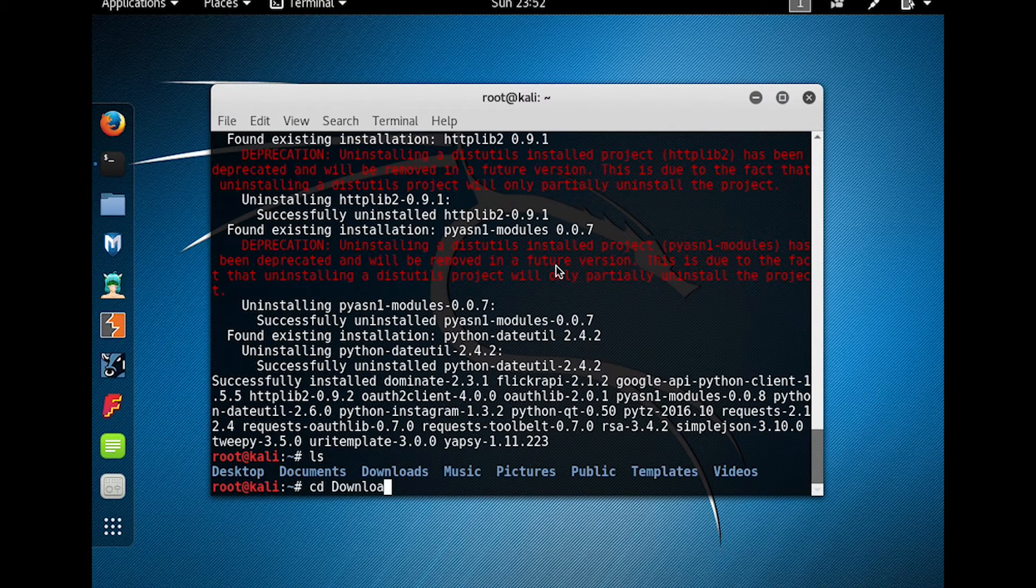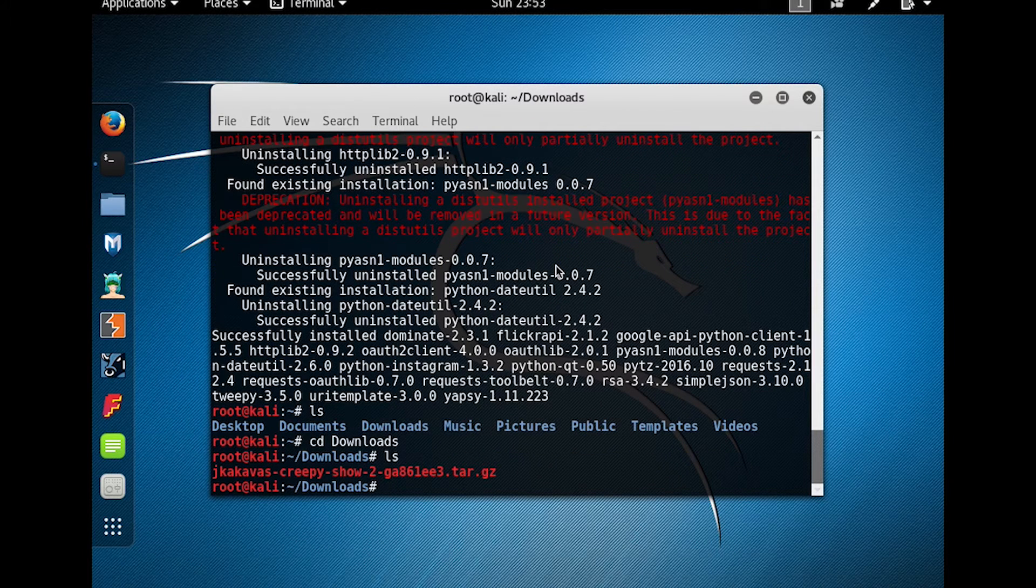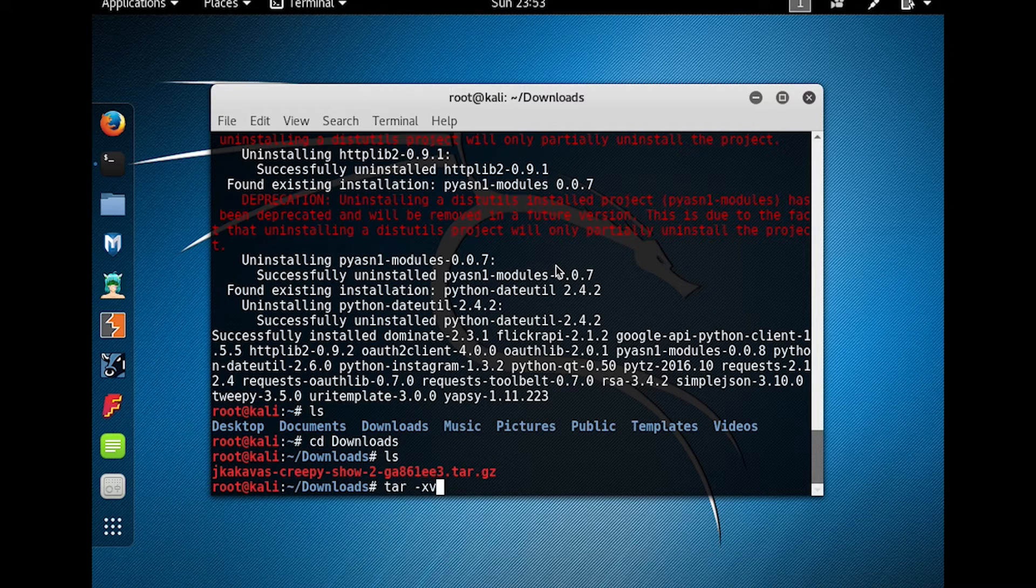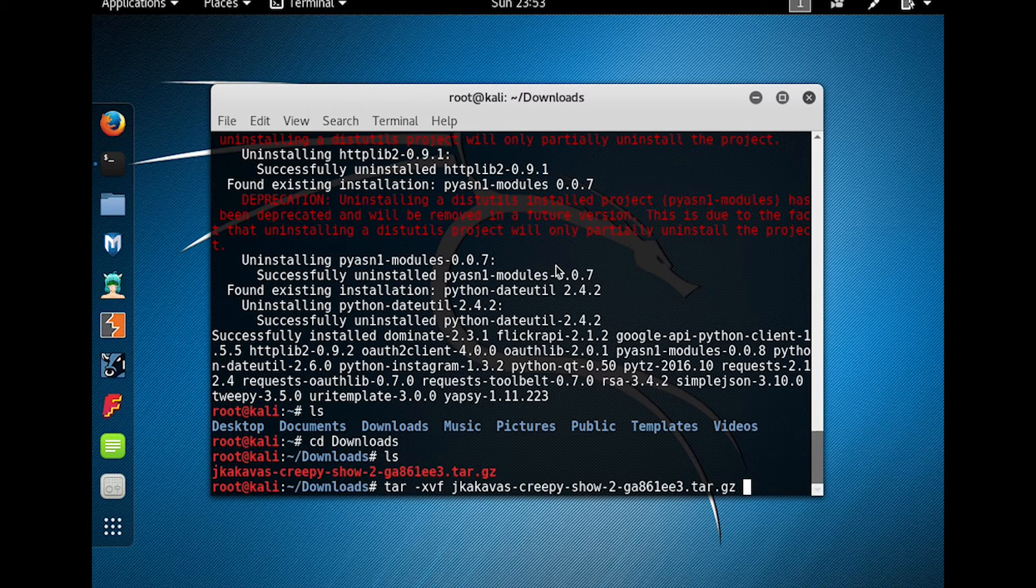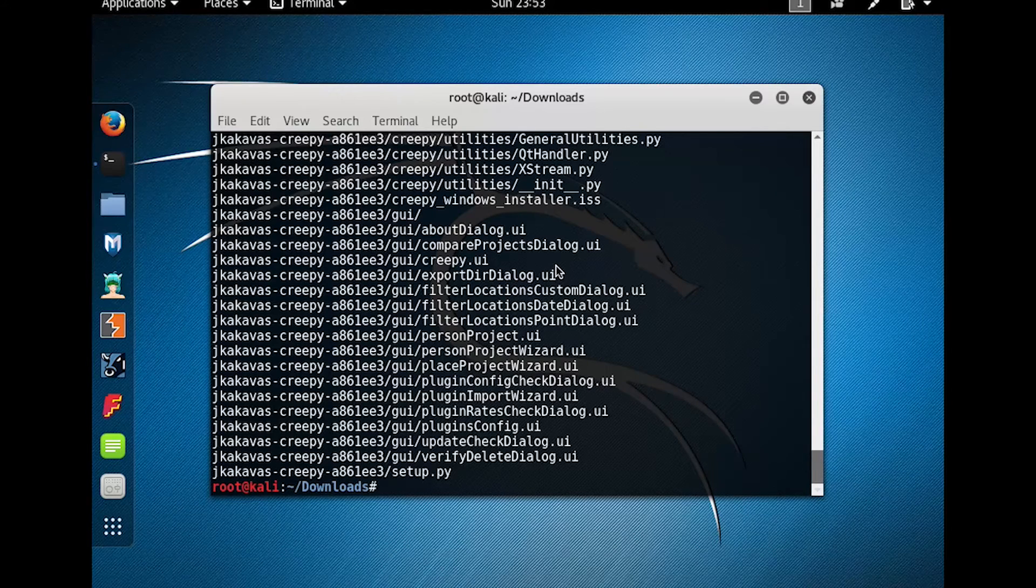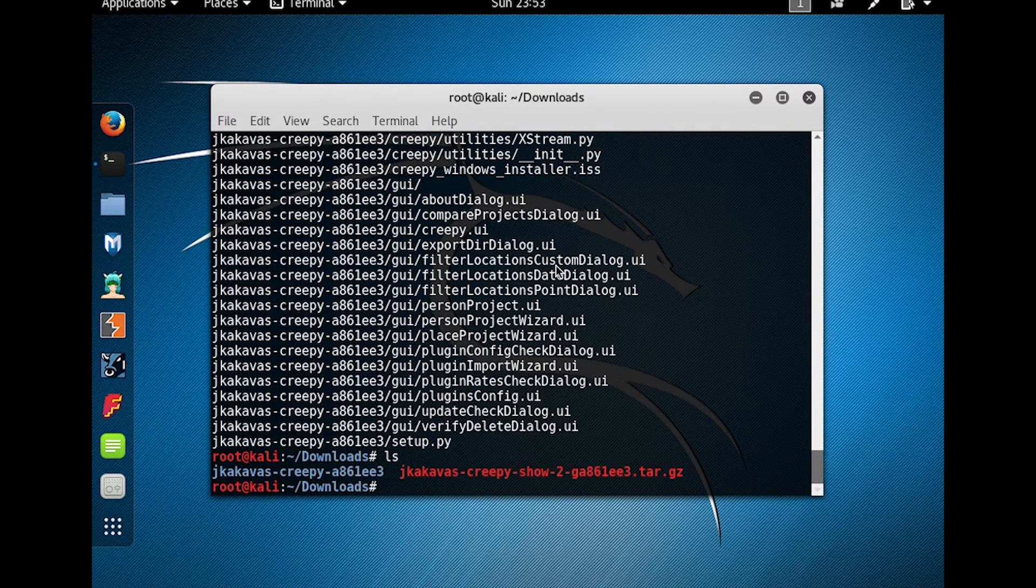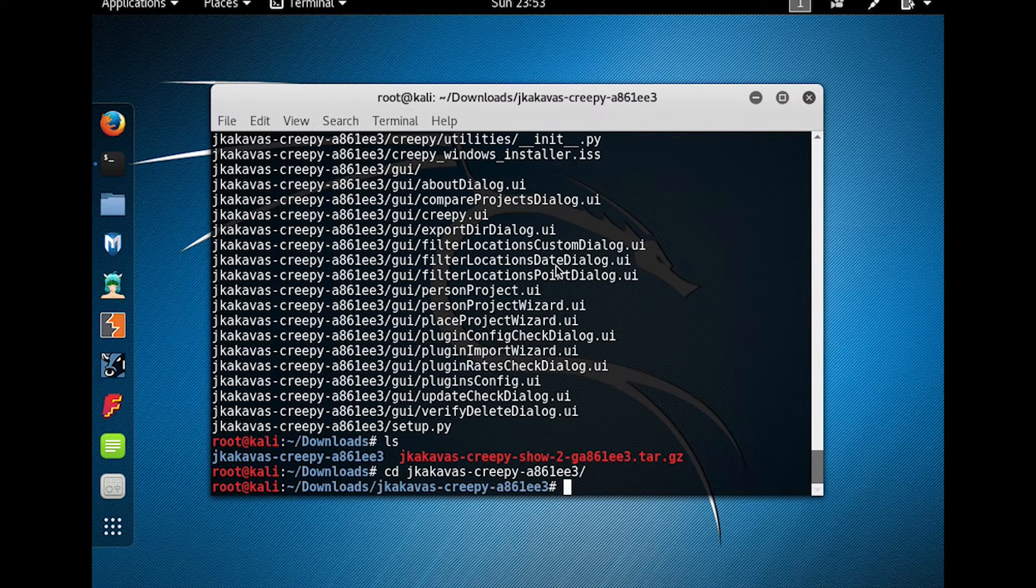Going to go into the downloads folder, and from here, we're going to unzip the tarball by using tar -xvz, and then the name of the file. You'll see that now we have a folder for that, so we'll go into that folder.